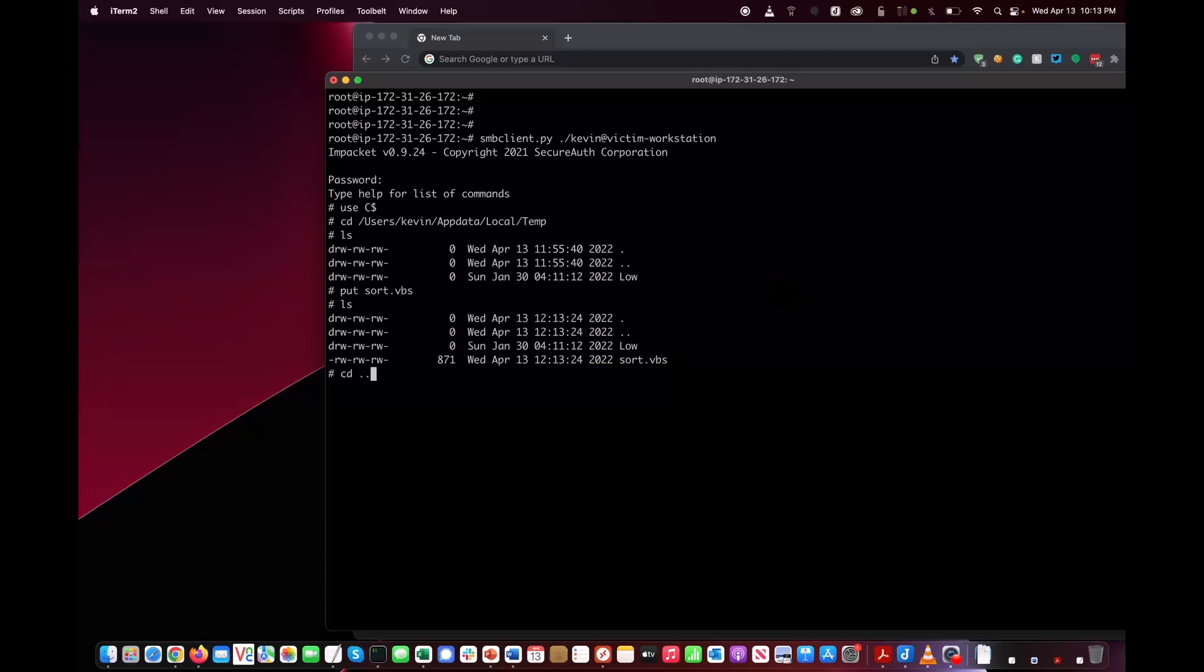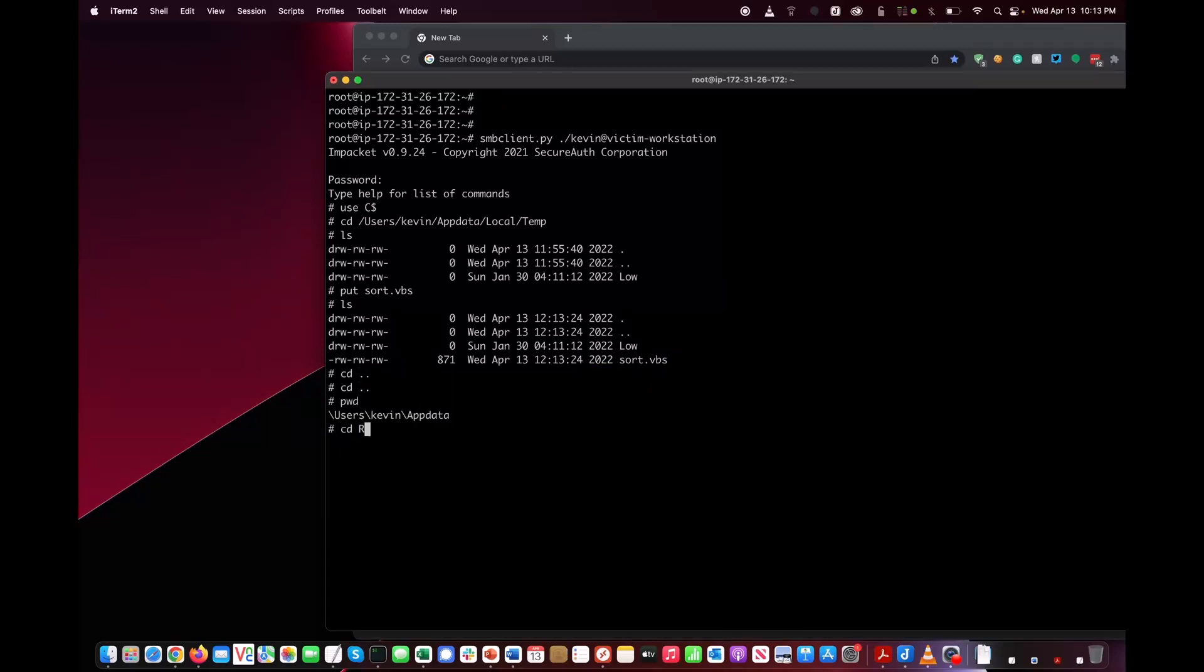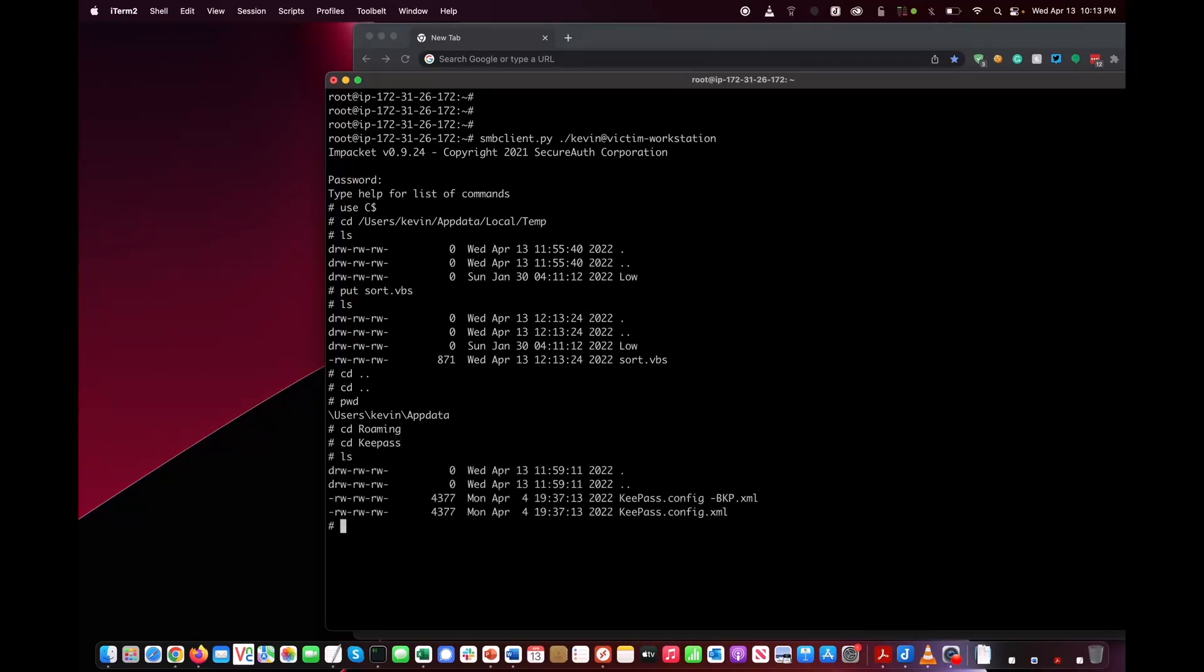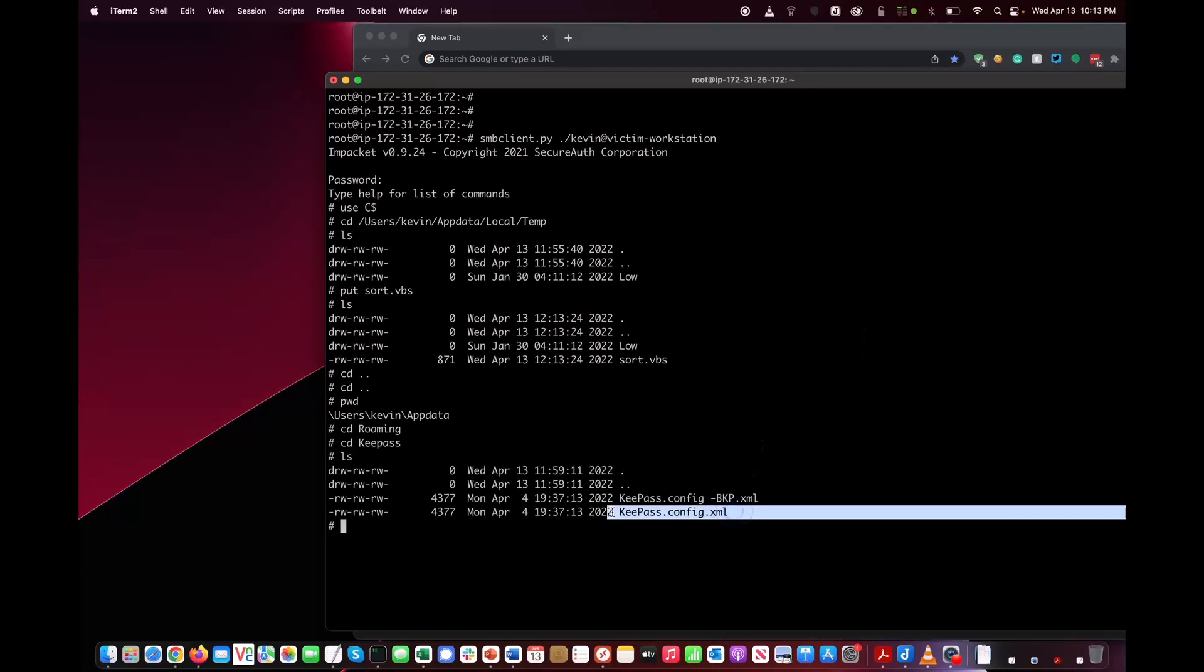The second step is to go to the KeePass directory where the configuration file is stored. Here's the configuration file. The configuration file is an XML file. This is not an application or an executable. It's really just plain text that's organized in a certain way. This is the configuration file KeePass is using.